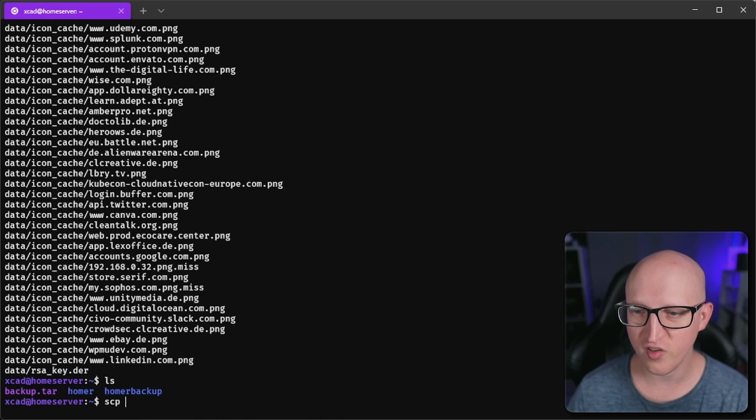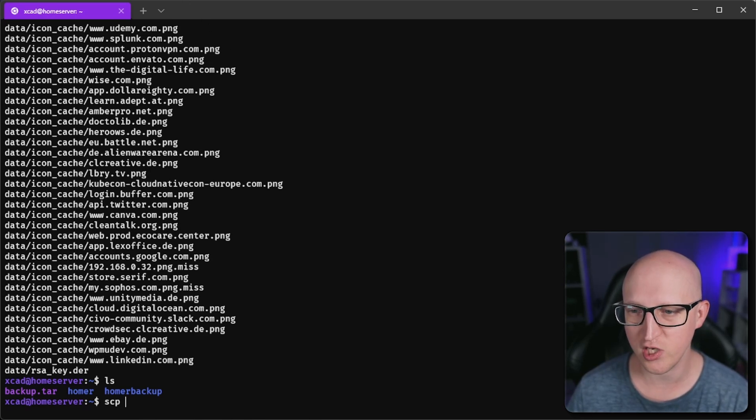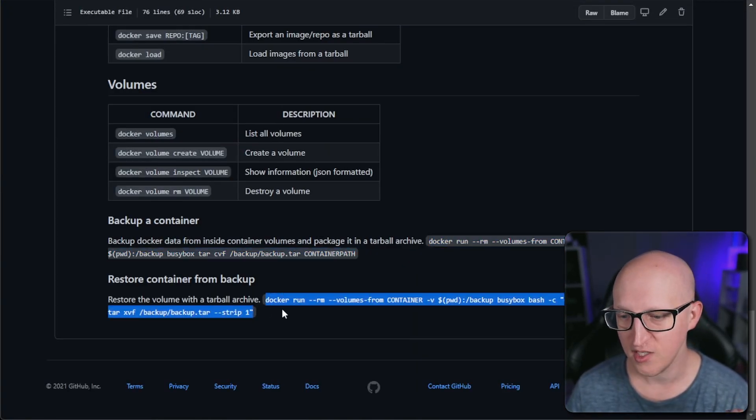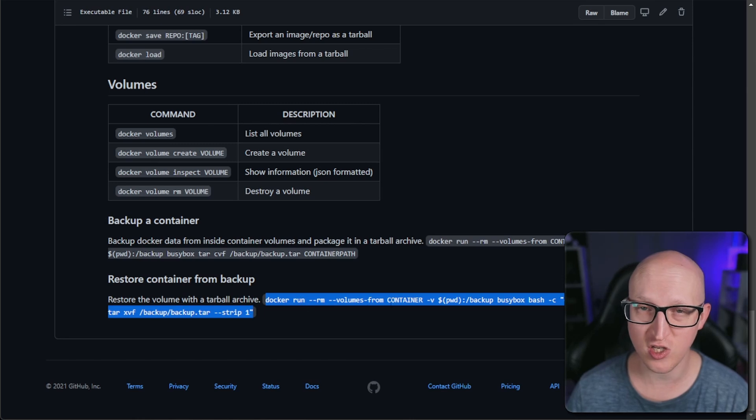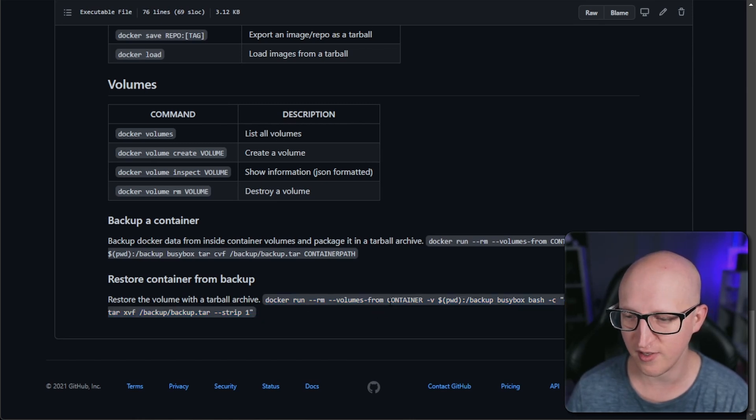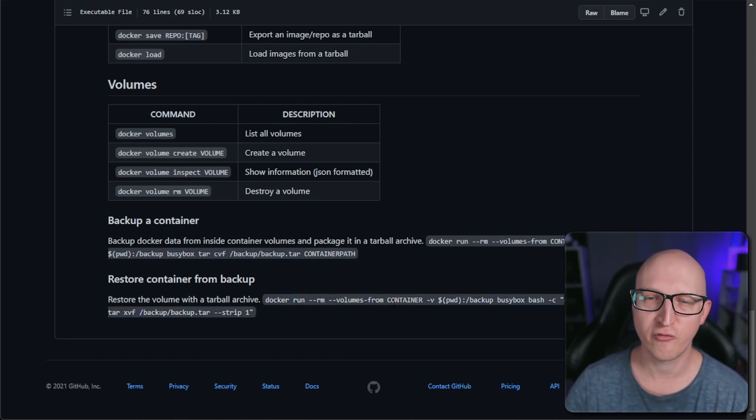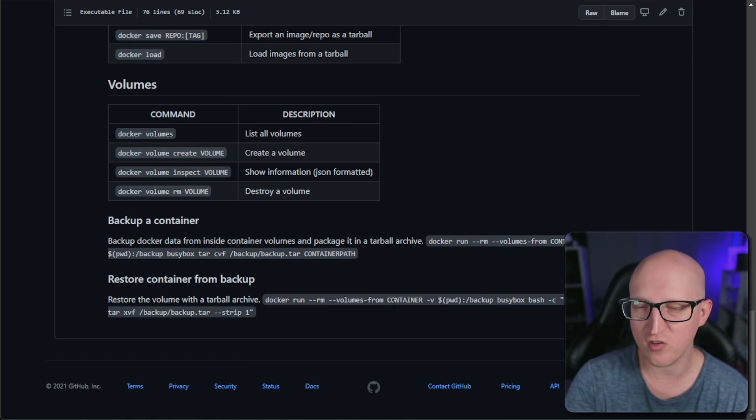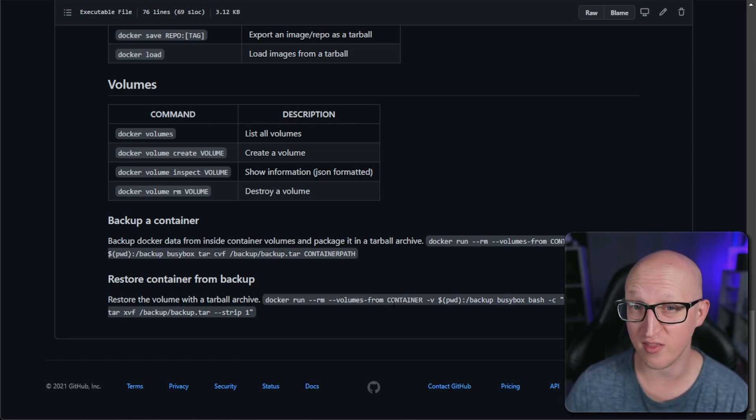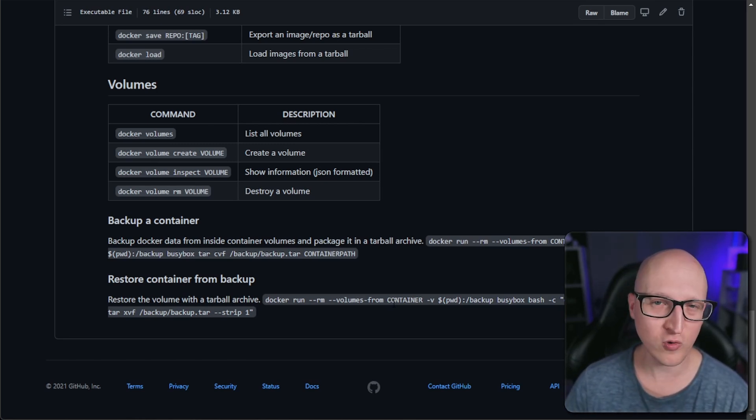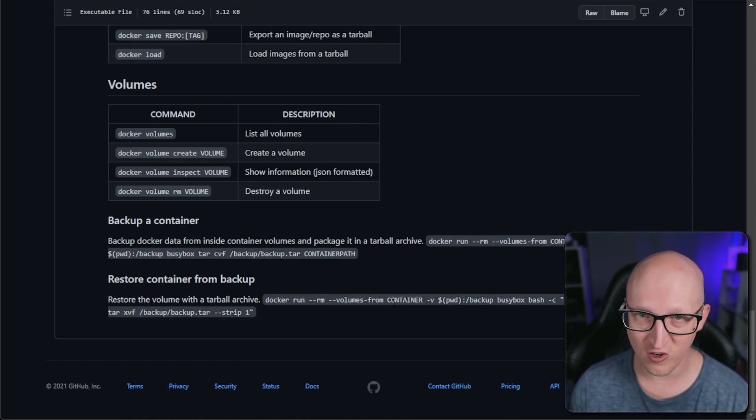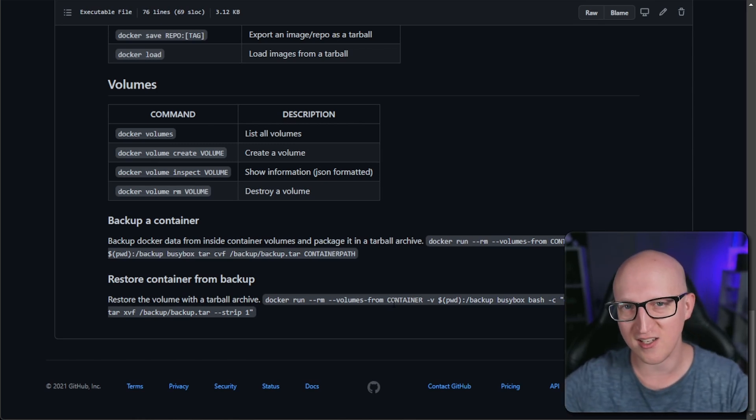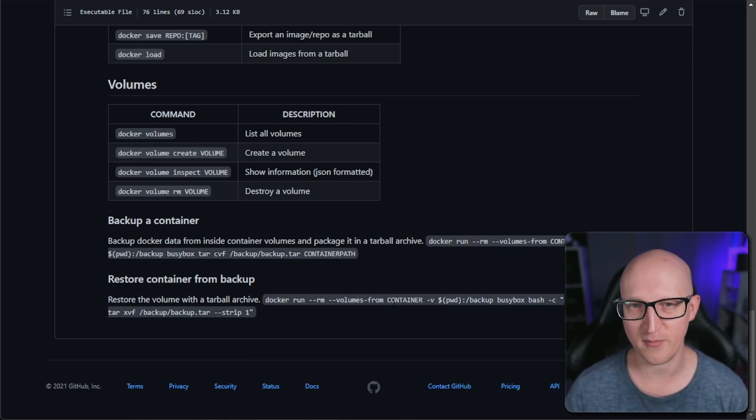If you want to restore data from the tarball image, you can just go back to my cheat sheet and use a second command. You can simply modify some of the parameters here and restore the data from your tarball image. You can use that on a second host if you want to migrate the data, or if you messed up the container or the volume for whatever reason and you need to recreate it and restore the data from that backup.